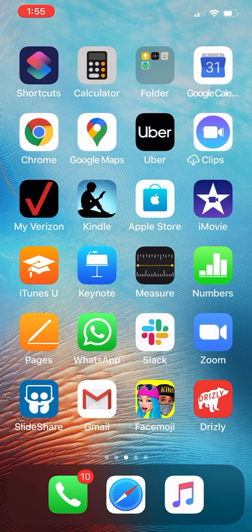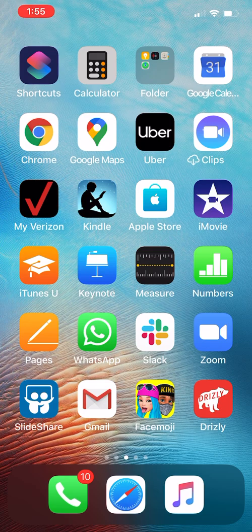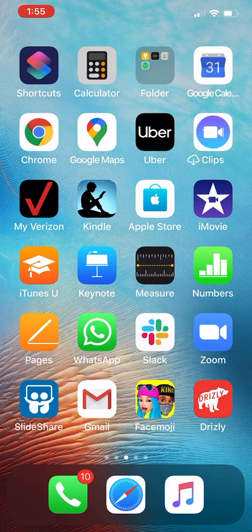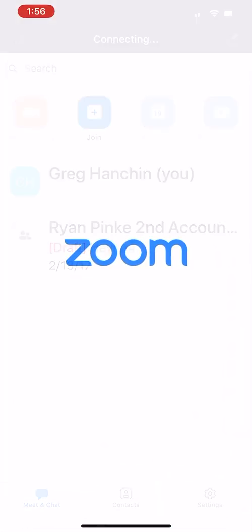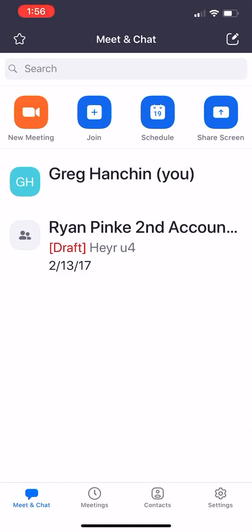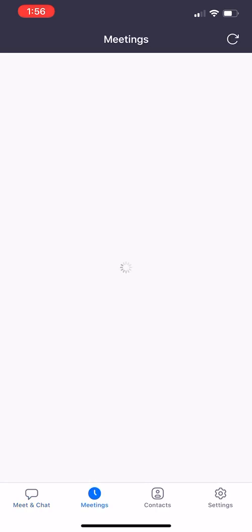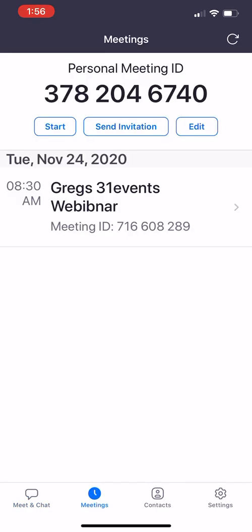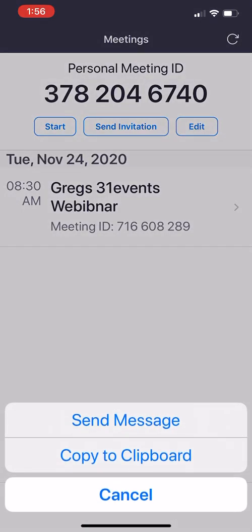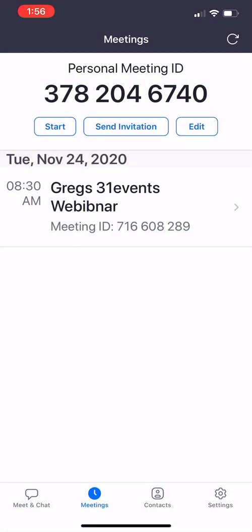Hi, this is Greg with Calendar Snack. Thanks for stopping by. I'm going to start from scratch here on my iPhone. You can see I'm jumping into Zoom to get my meeting information, and you can follow along with me on the iPhone here. I'm copying my meeting information to my clipboard.